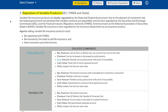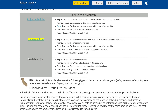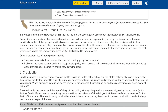Policies compared — Adjustable life: key features — can be term or whole life, can convert from one to the other; premium can be increased or decreased by policy owner; base amount is flexible and set by policy owner with proof of insurability; cash value is guaranteed at a minimum level in the general account; policy loans allow borrowing of cash value. Variable life: key features — permanent insurance; premium is fixed if whole life or flexible if universal life; base amount can increase or decrease to a stated minimum; cash value is not guaranteed and held in a separate account; policy loans allow borrowing of cash value.